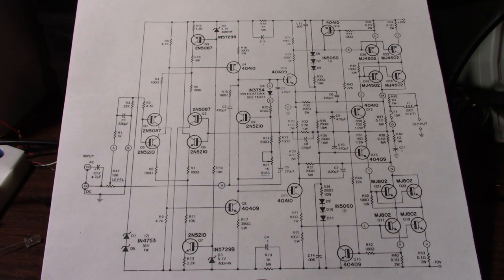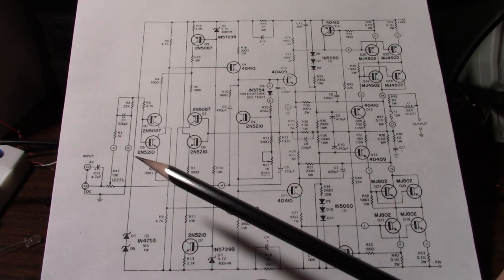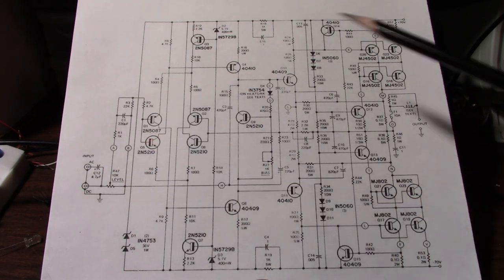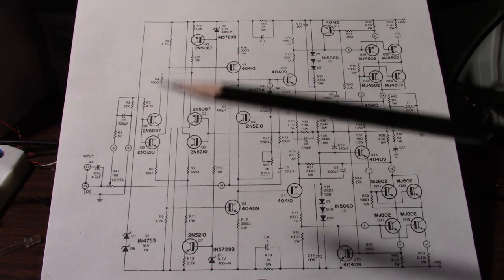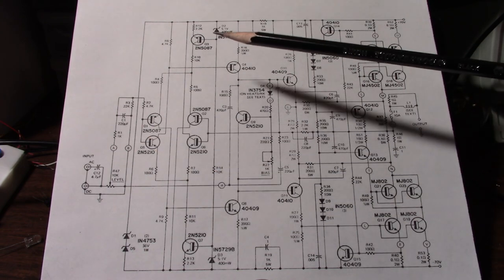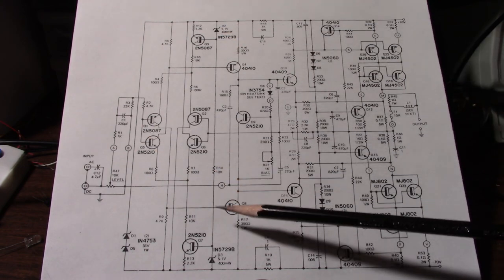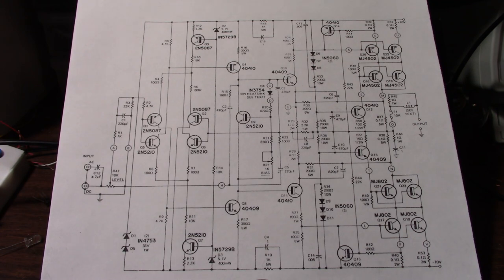Well the first interesting thing about this amplifier is that it's a fully complementary design from input stage to output. Something I probably wouldn't do today because to have low distortion both the upper and lower part of this amplifier must be matched very well. If not you'll have more distortion.